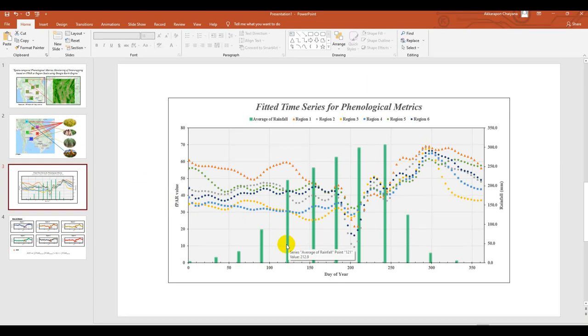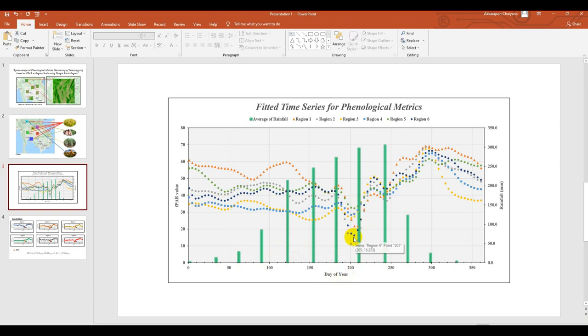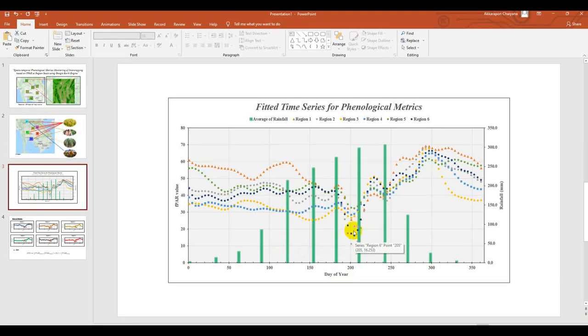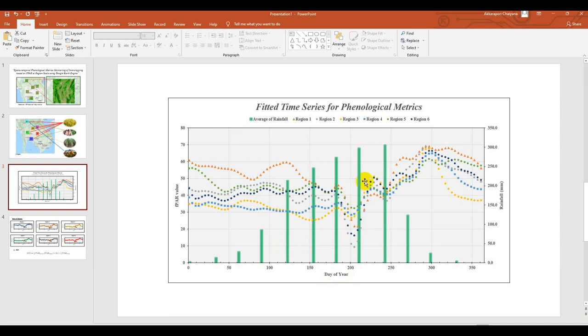You can see that the start of season is around day of year 200. So it means that the farmer can plant the crop in the rainy season. If you see the graph.